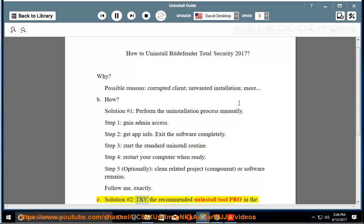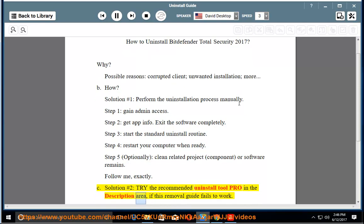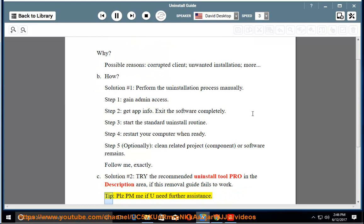See solution number 2: try the recommended uninstall tool pro in the description area if this removal guide fails to work. Please PM me if you need further assistance.